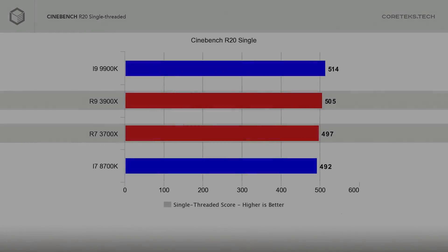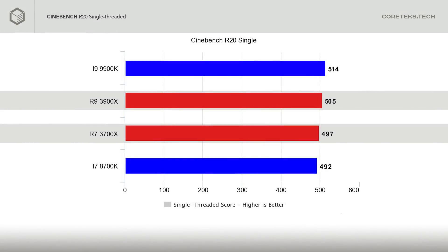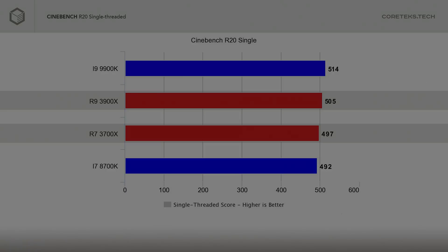Looking at the single-threaded results, we see that the Core i9 is now slightly ahead of the 3900X at 505 points, while the 3700X did edge out the 8700K by 5 points. As far as single-threaded performance is concerned, the AMD and Intel equivalent parts are, as of today, very much on par, at least judging by this benchmark that Intel wants you to disregard.